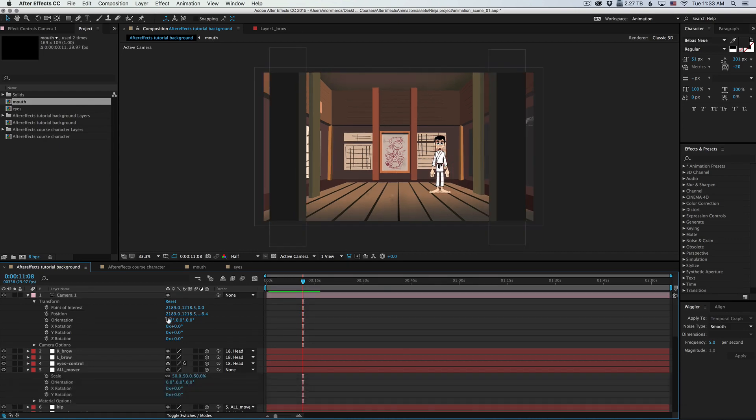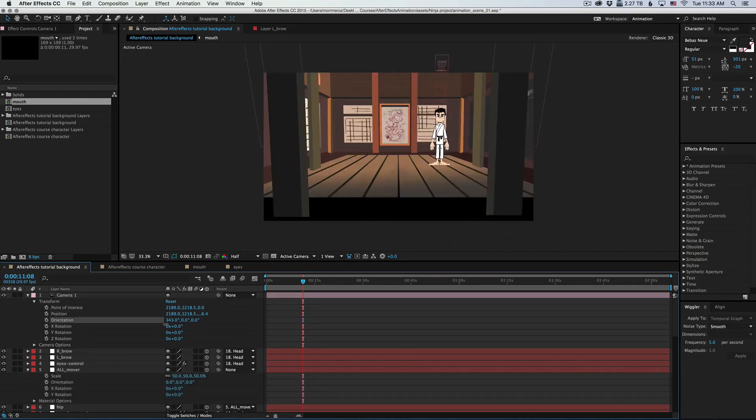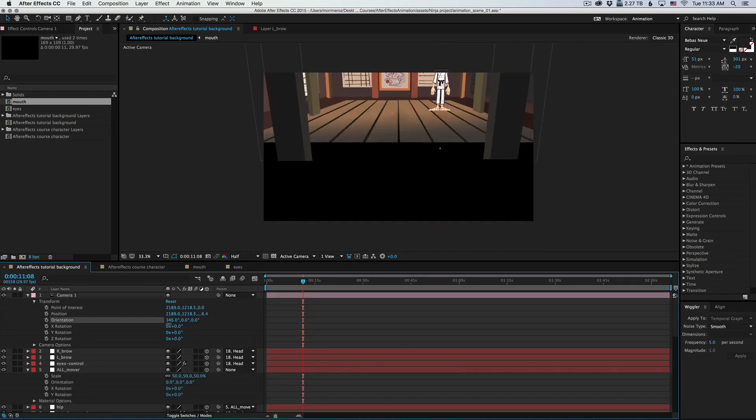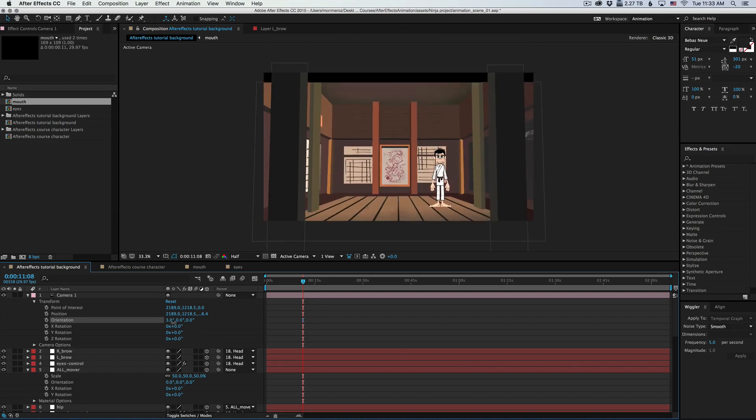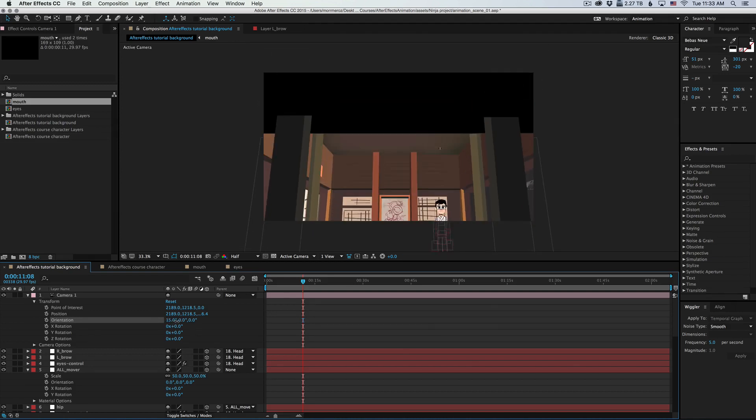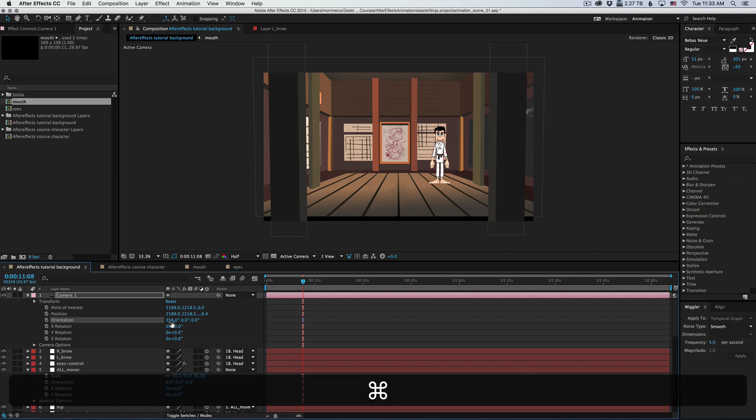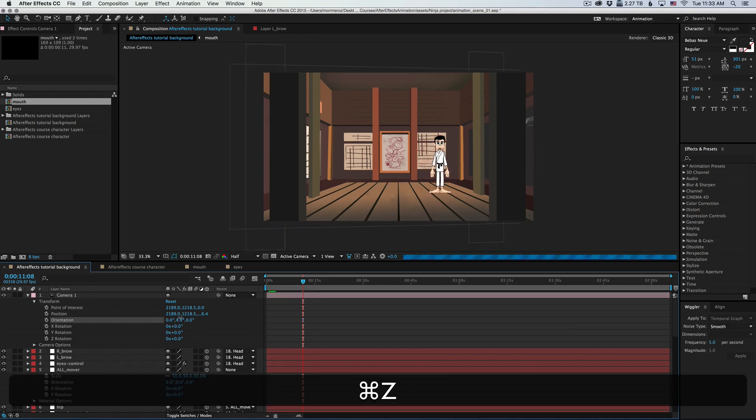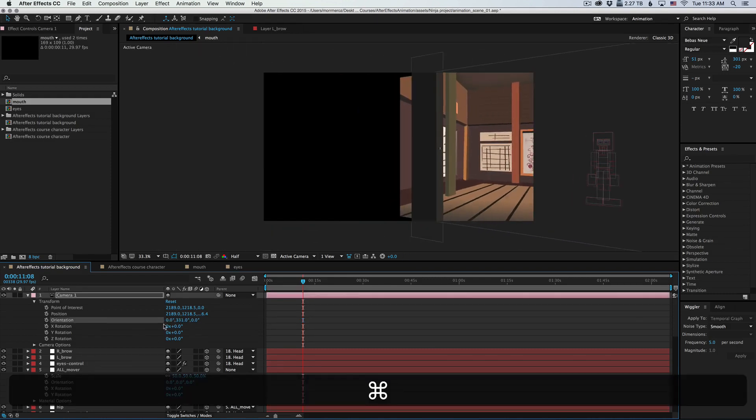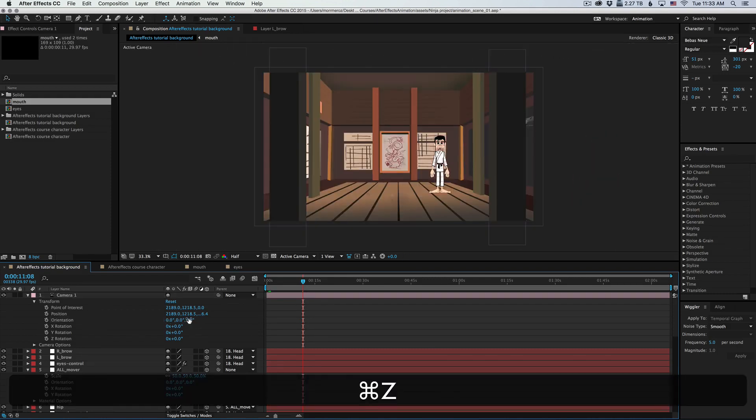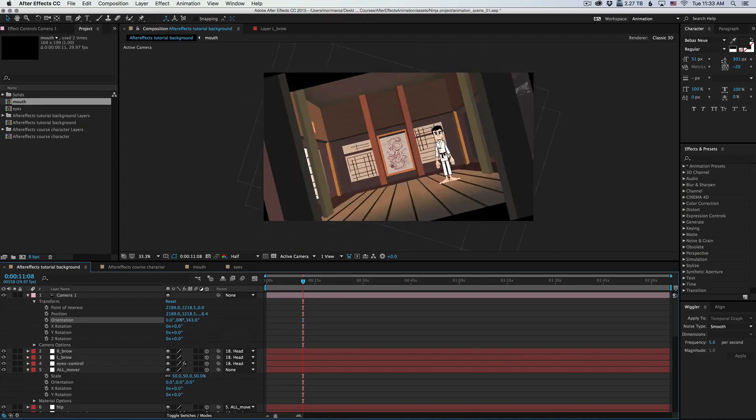Then we have orientation, which is just another word for rotation. So this rotates the camera up and down, creates tilt, left or right, or create a dutch tilt.